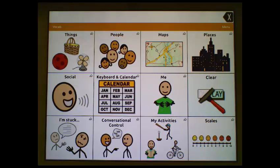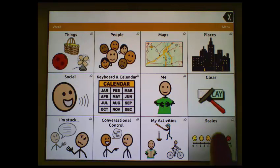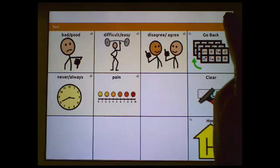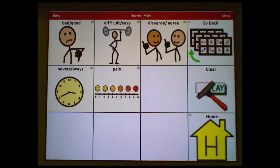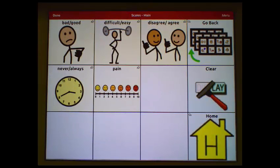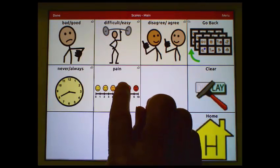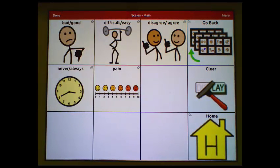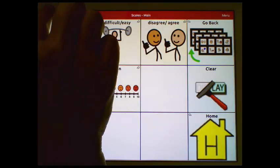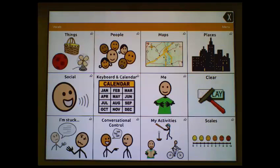First, we go to the page we want to move the button from, tap Menu, then Edit Page, and now we'll copy the button. I'm going to tap out of Edit Mode, go back to the home page, and we'll place that button on top of the Scales button.